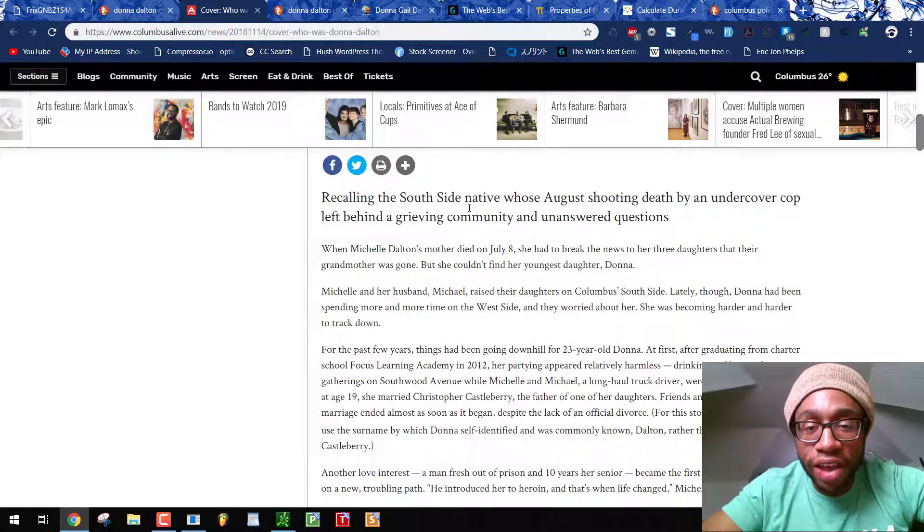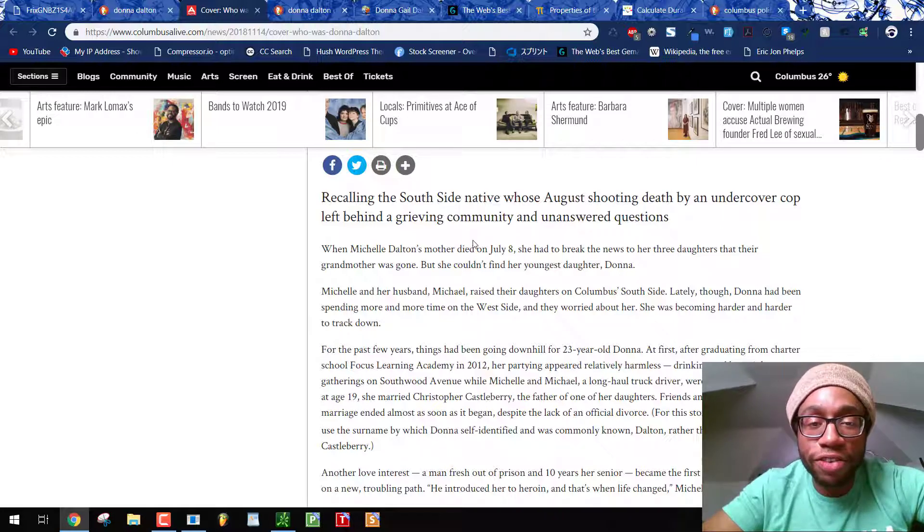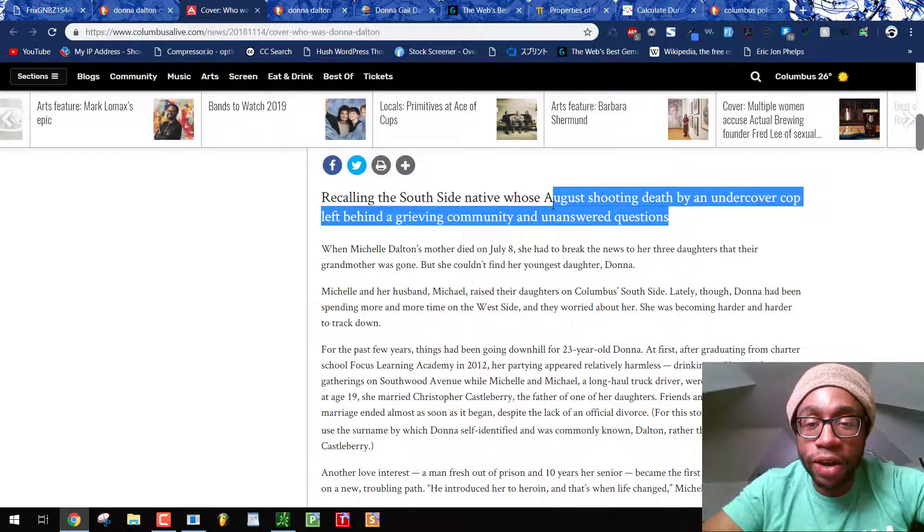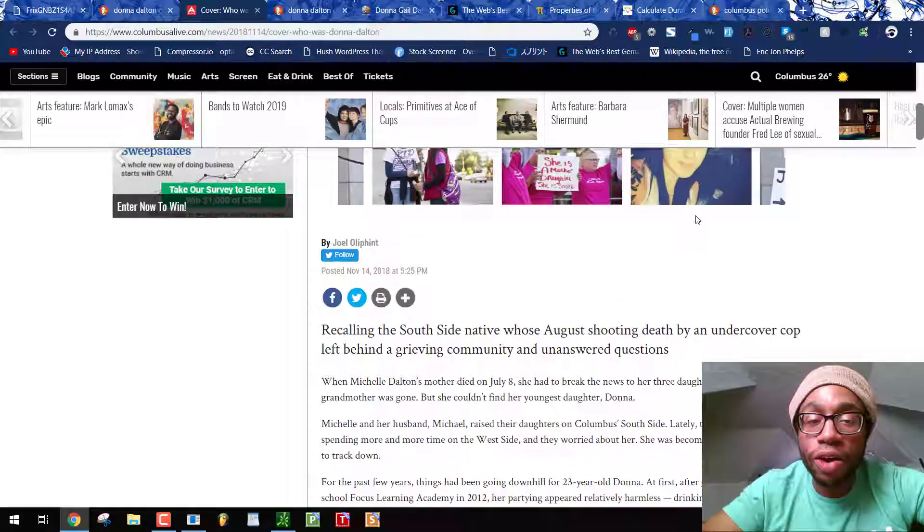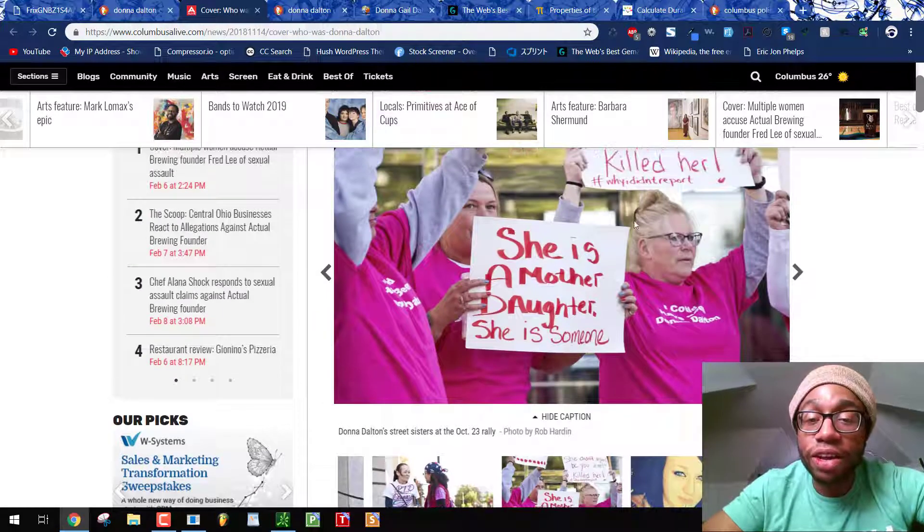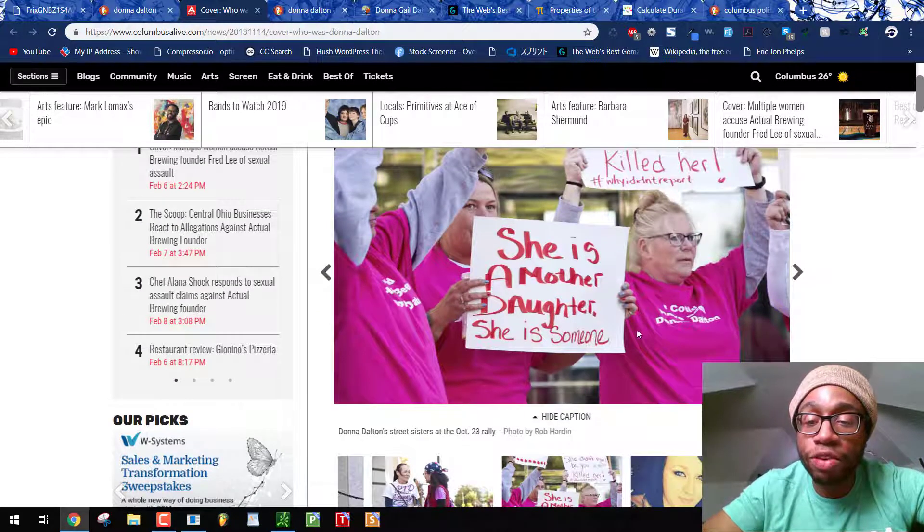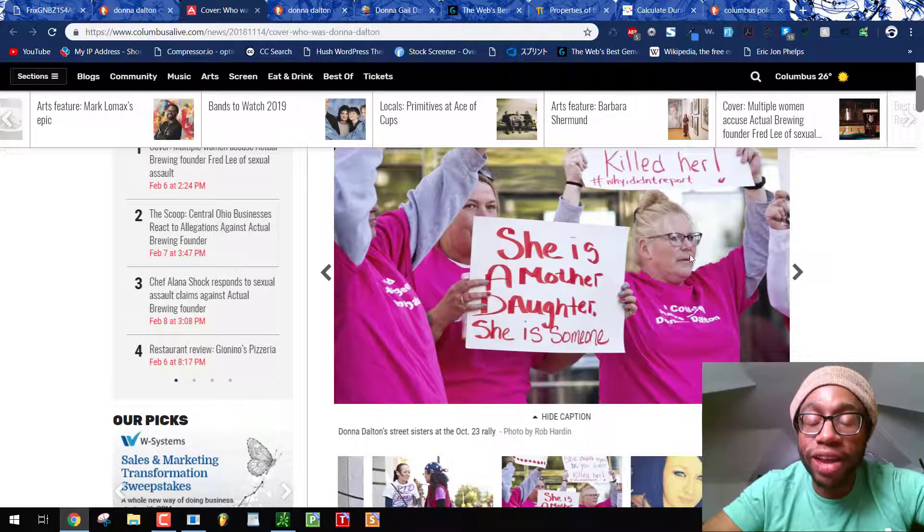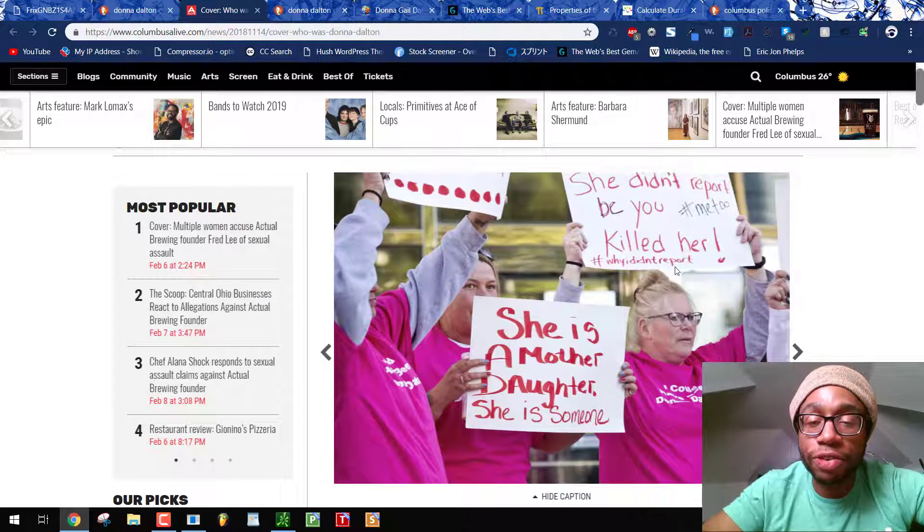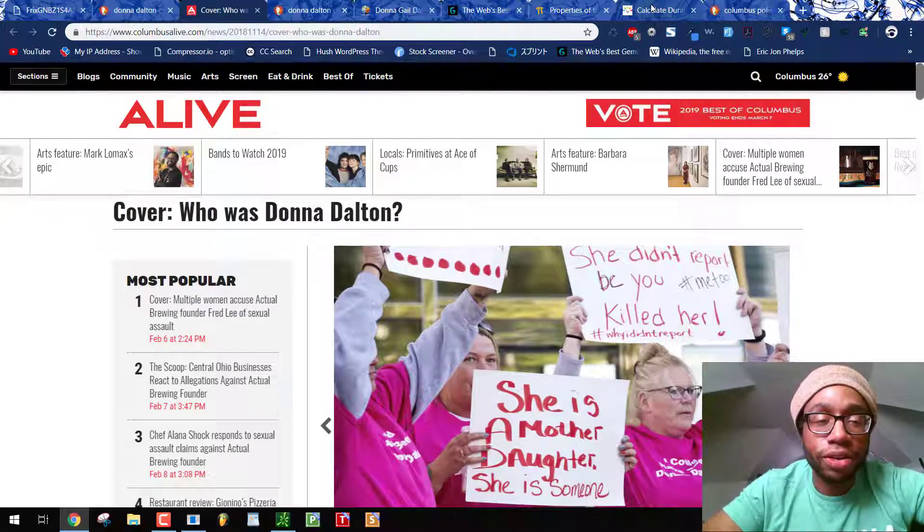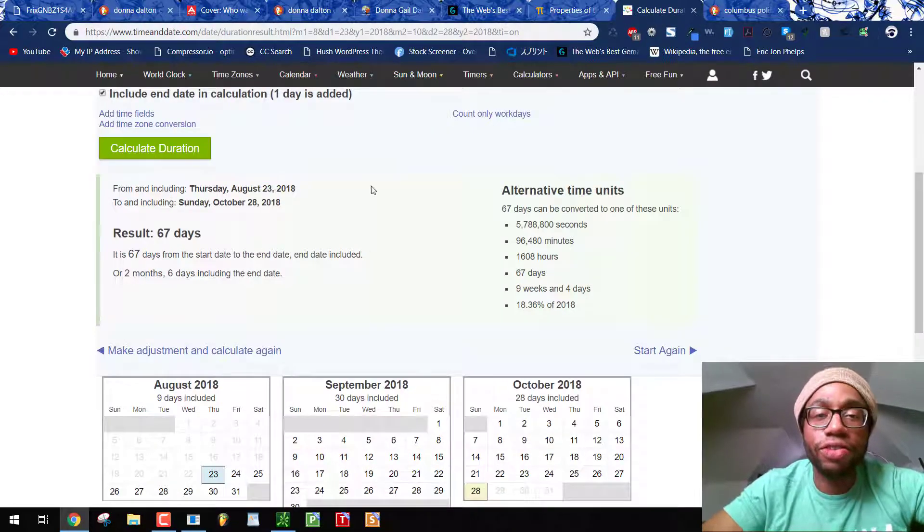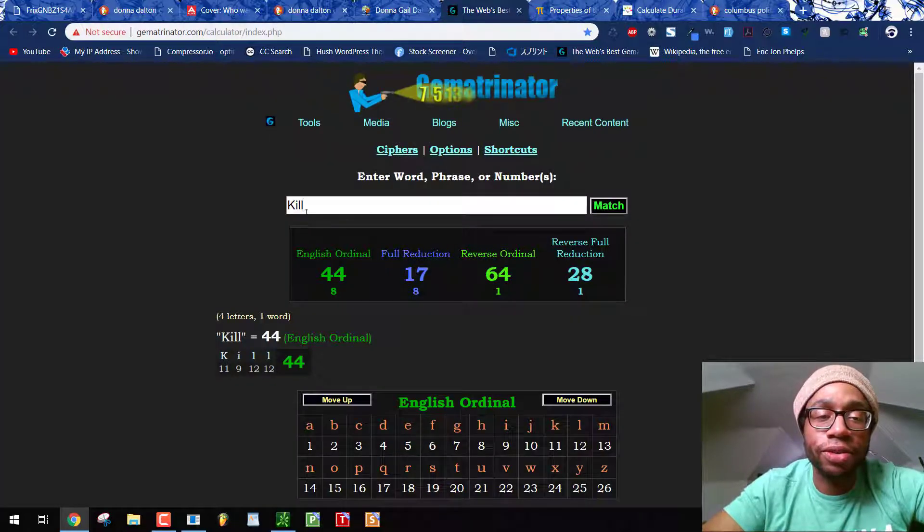Recalling the Southside native whose August shooting death by an undercover cop left behind a grieving community of unanswered questions. Well, you know, unfortunately they're saying unanswered questions because they're not aware that the Columbus police practice Kabbalah numerology, occult blood sacrifice rituals, and that they murder the citizens of Columbus, Ohio for these rituals. And Donna Dalton was one of them. Blood sacrifice, 67. 67 days from her birthday. Come on.